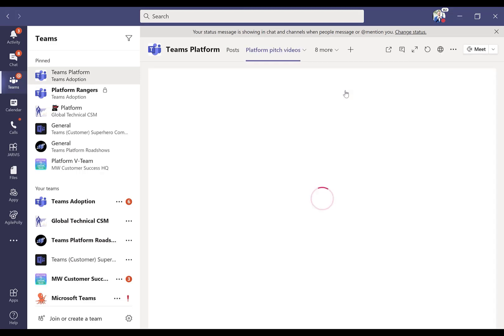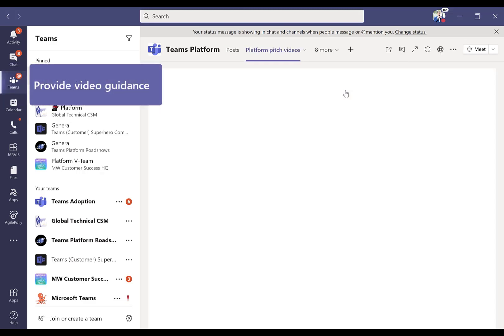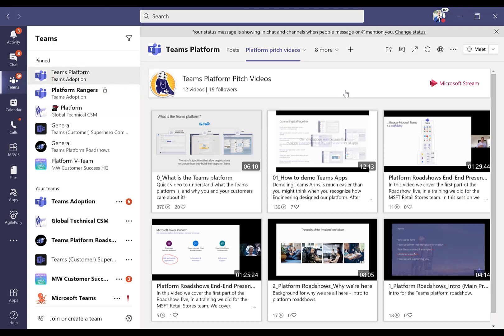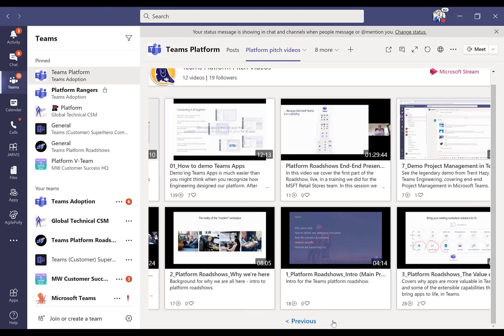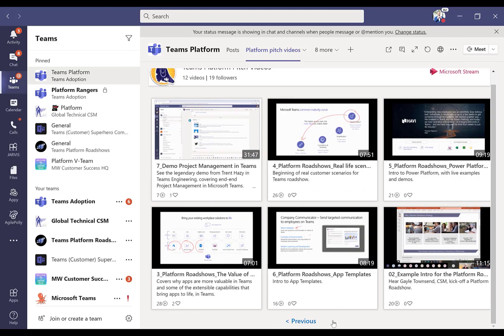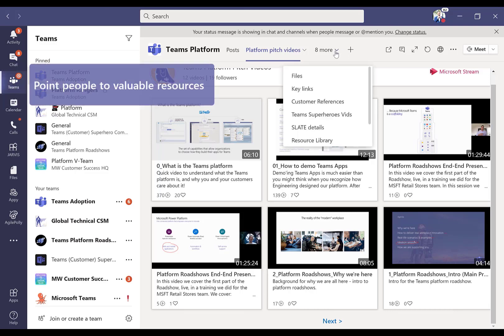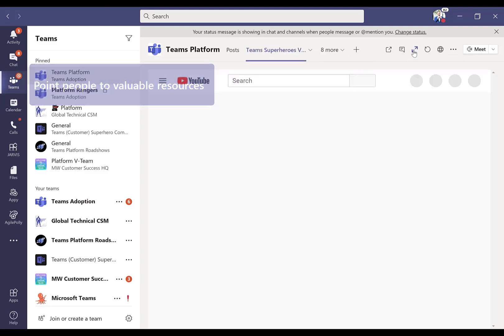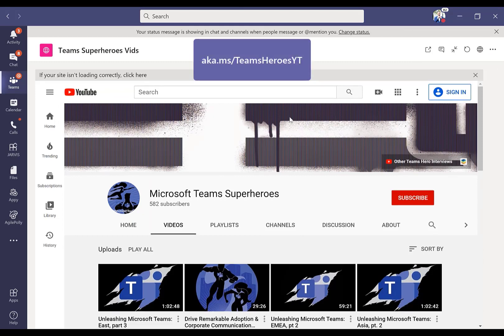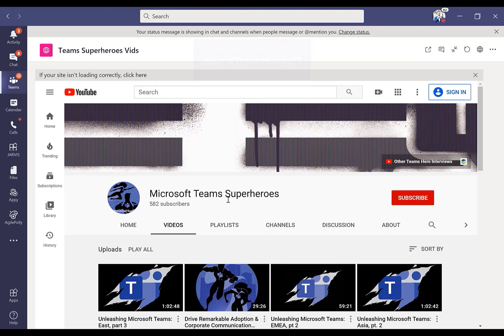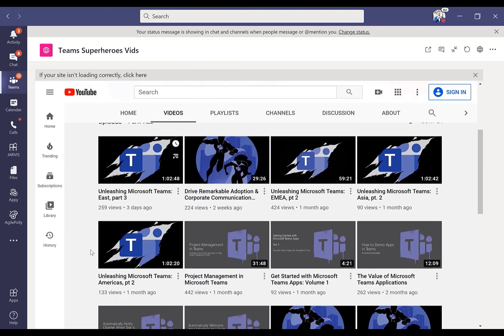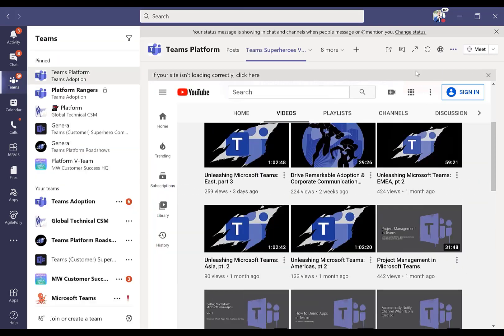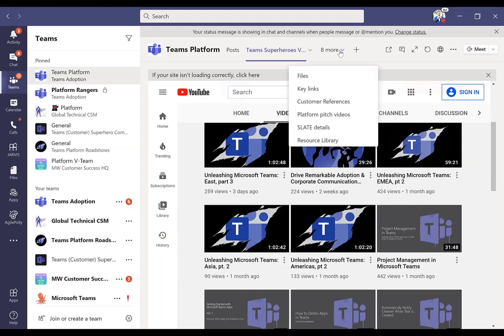I want to help our customer success managers properly share this content and pitch it to customers so they can see what their peers are doing around the world. What you're looking at is our Teams platform pitch video stream channel. I've got these ordered in the order of presentation you might give to a customer. One of the other tabs I have on here is our public facing YouTube channel called Team Superheroes. This is available for all of you today, probably where you're watching this video. We've got a bunch of different videos where we've interviewed people internally and externally from Microsoft. Really easy access for folks to share this directly with their customers without having to leave Teams.